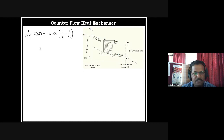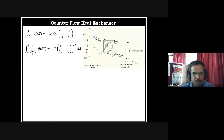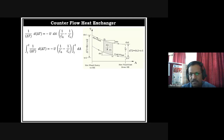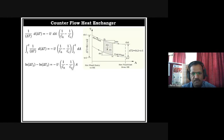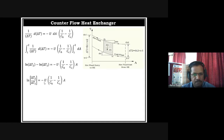Integrating from 1 to 2: the left-hand side gives ln(ΔT2) − ln(ΔT1). The right-hand side gives −U × (1/CH − 1/CC) × A, where integrating the elementary area dA from inlet to exit gives the total surface area A of the heat exchanger. So: ln(ΔT2/ΔT1) = −U × A × (1/CH − 1/CC).